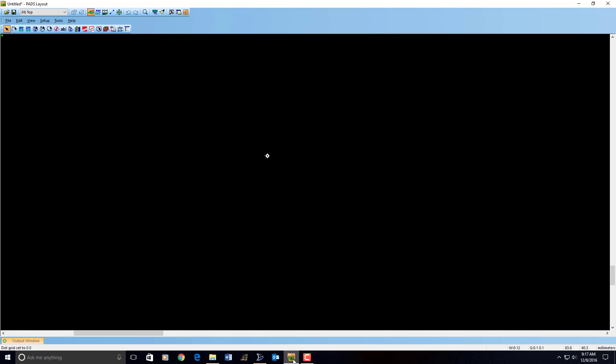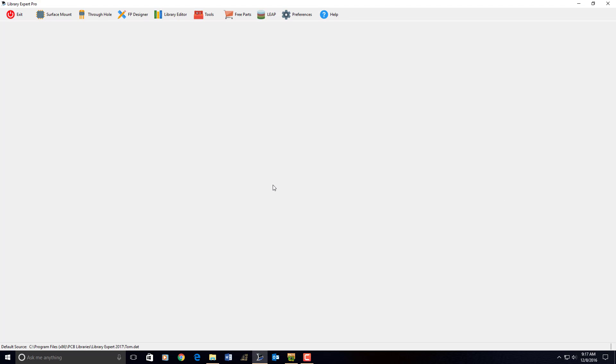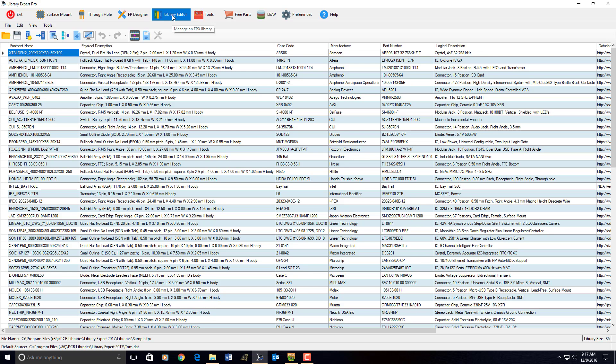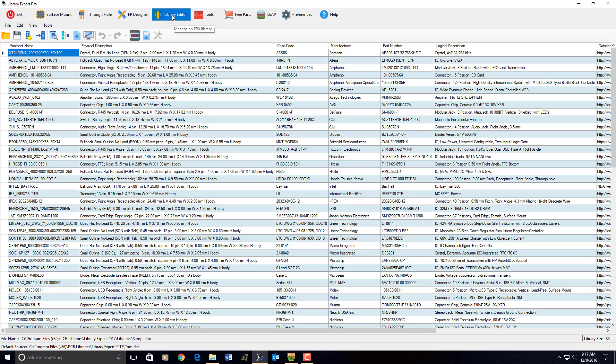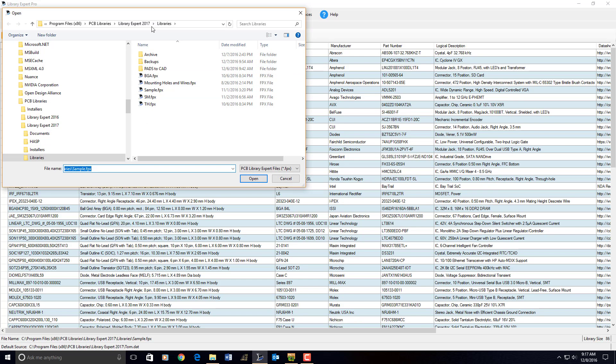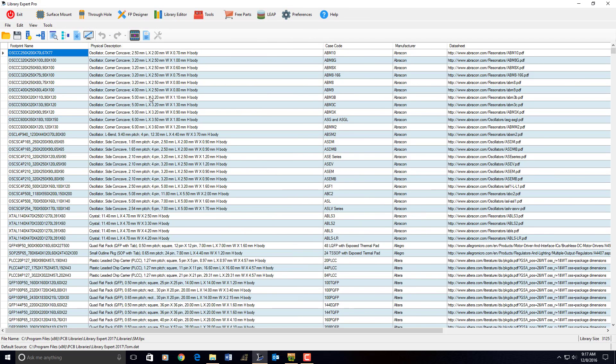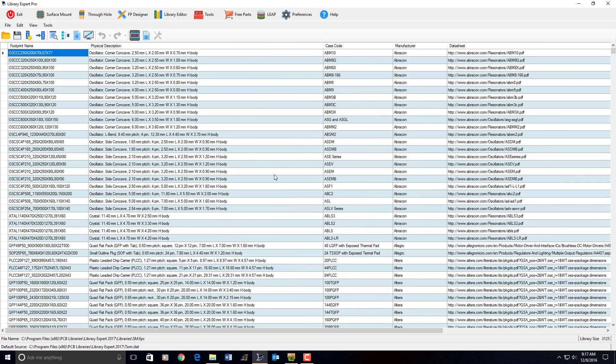PADS is running. We're going to jump from Library Expert right into PADS. You open up the Library Editor and we're going to open up on your computer in the Libraries folder. There's a SMFPX file, which is a case code library.